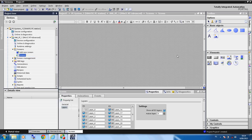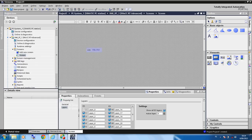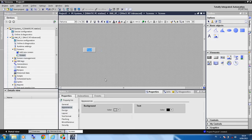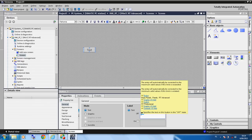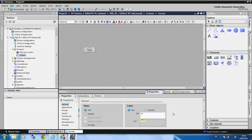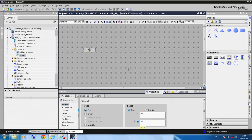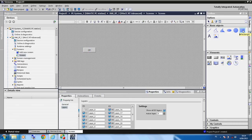Now we add one button, give it the name 'On', and then we also add one panel or rectangle to the screen.